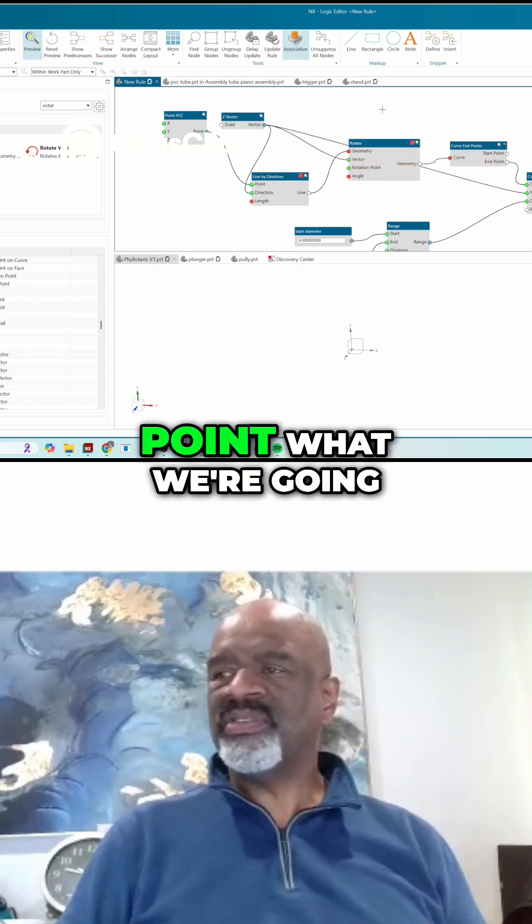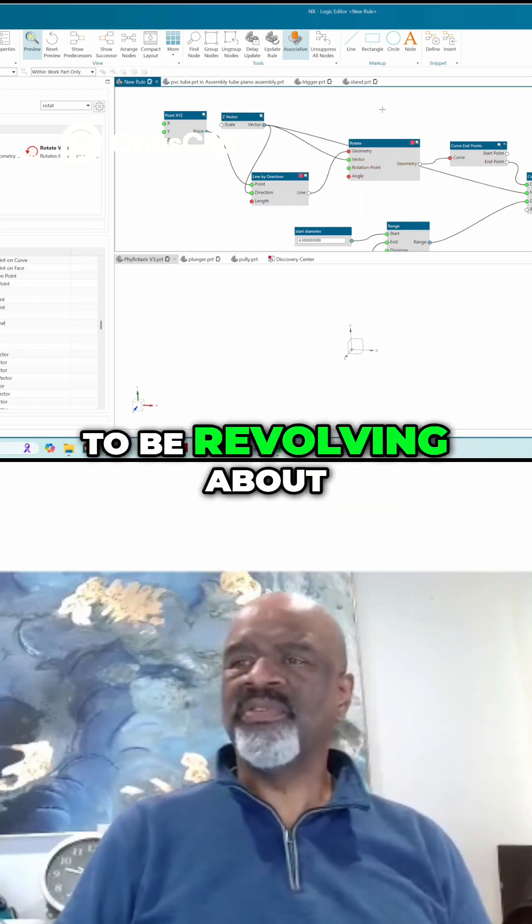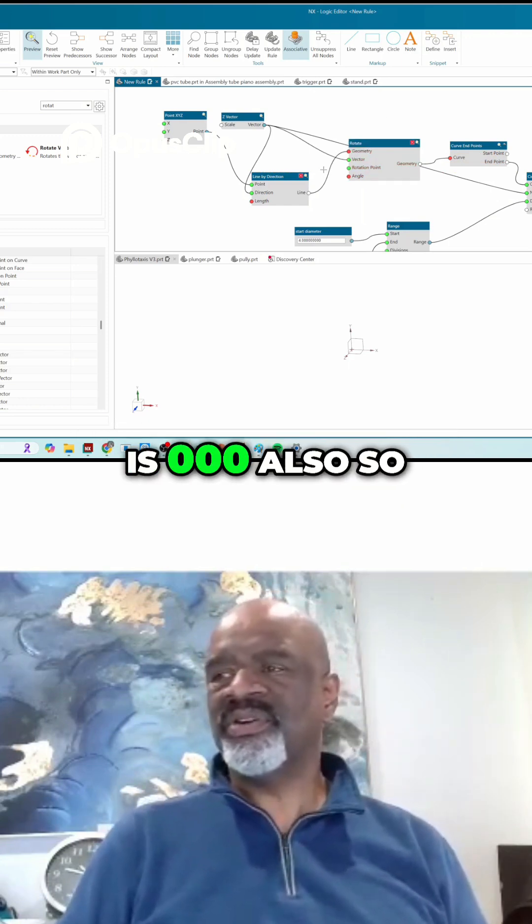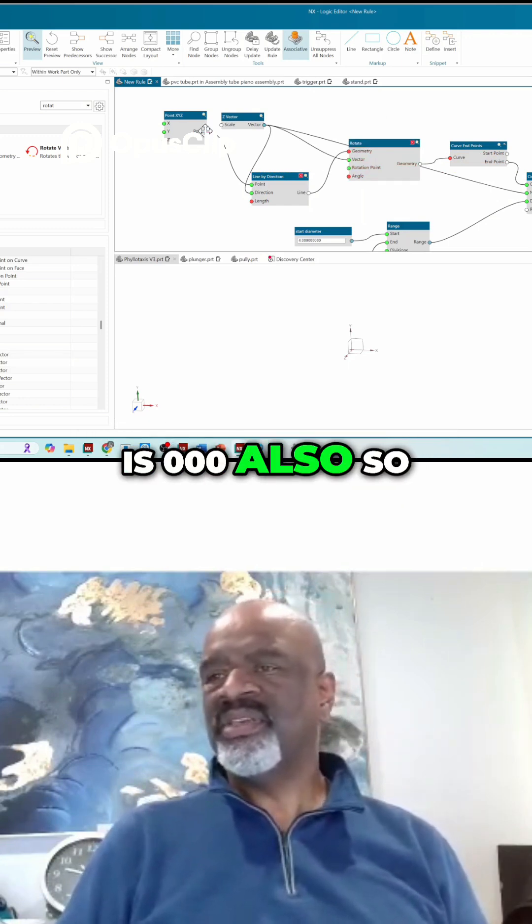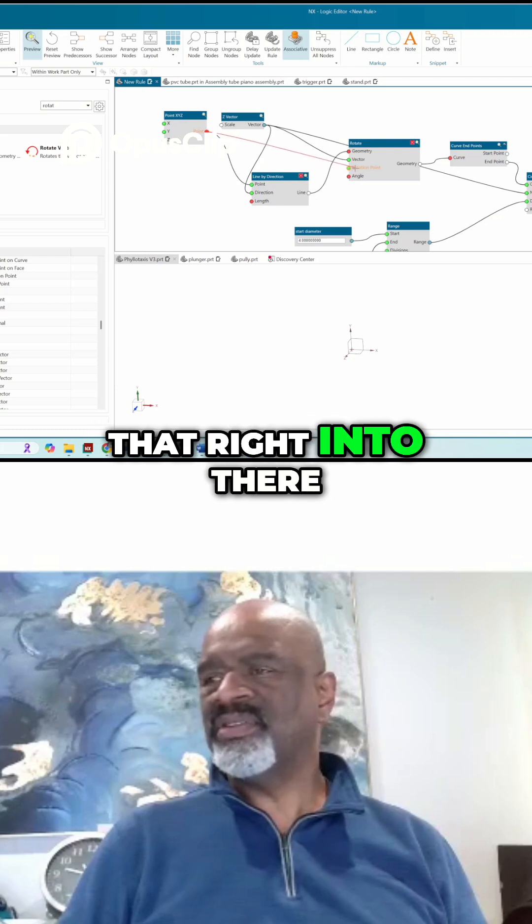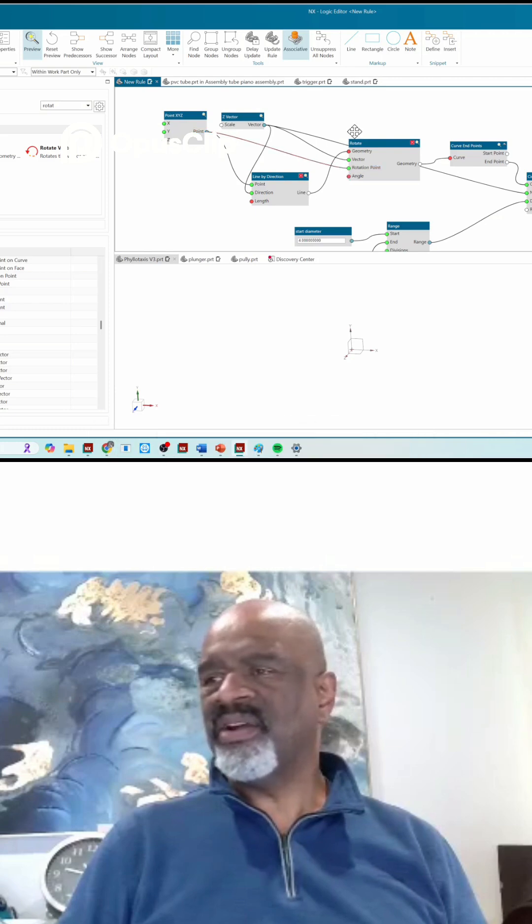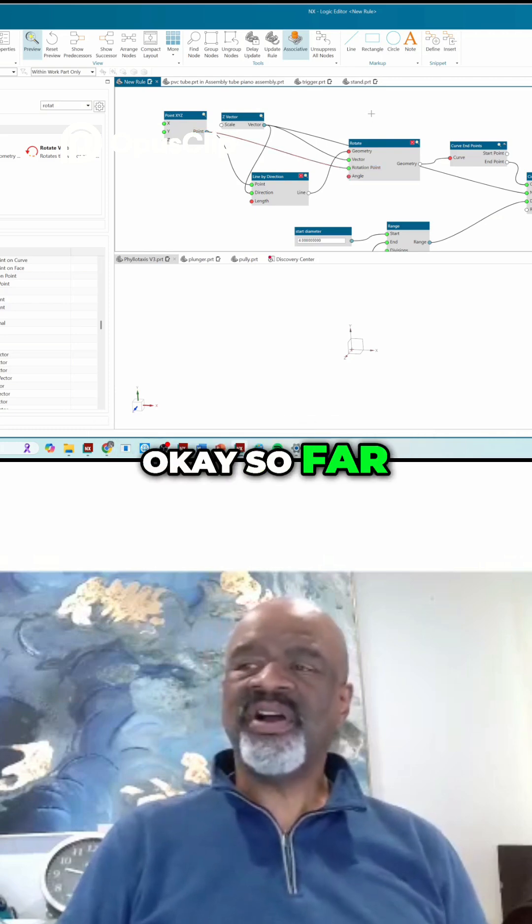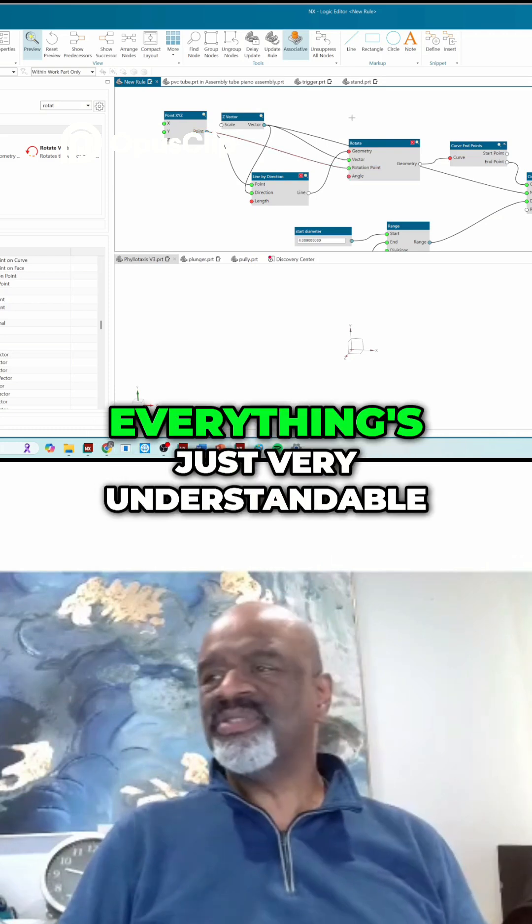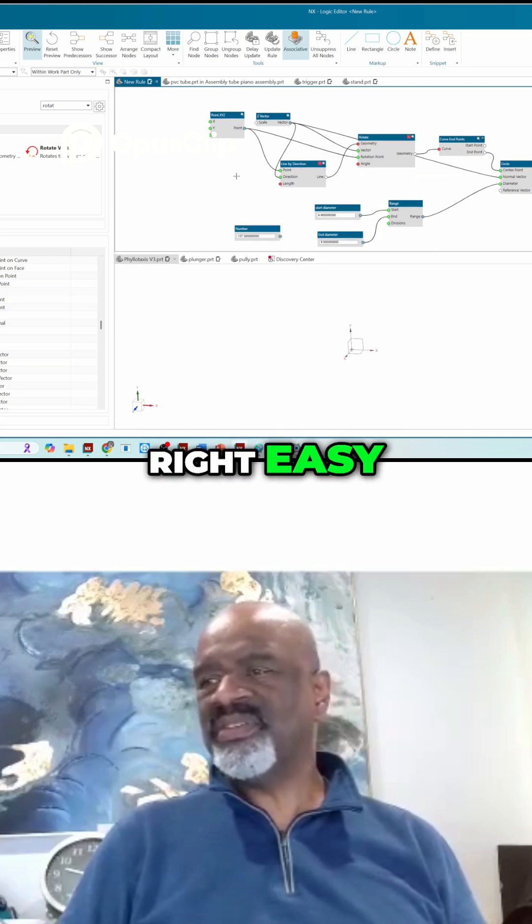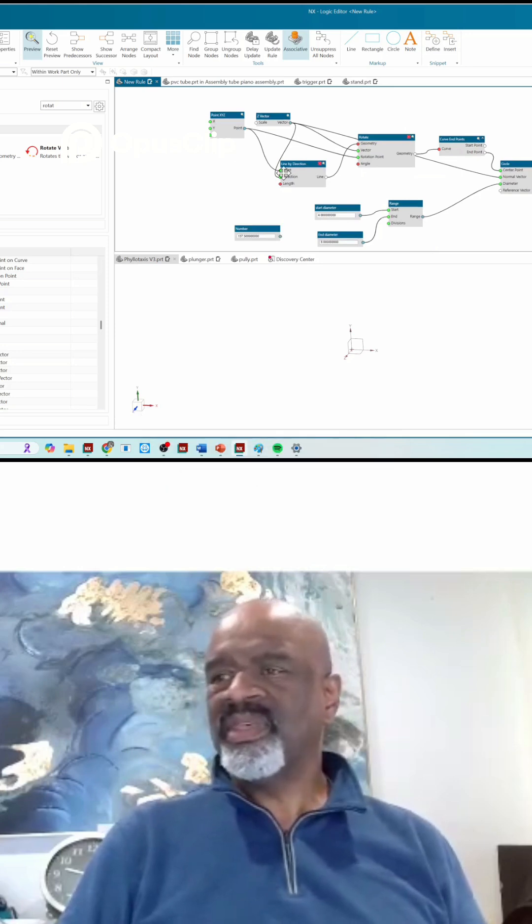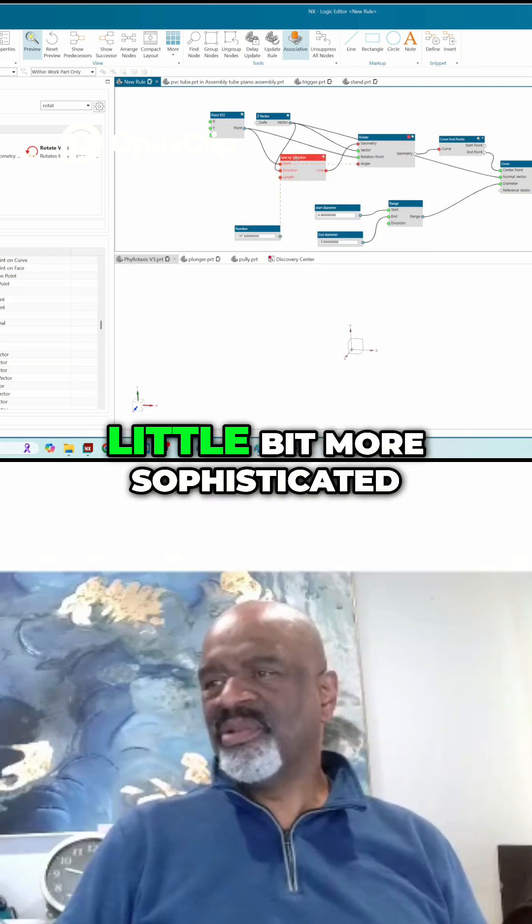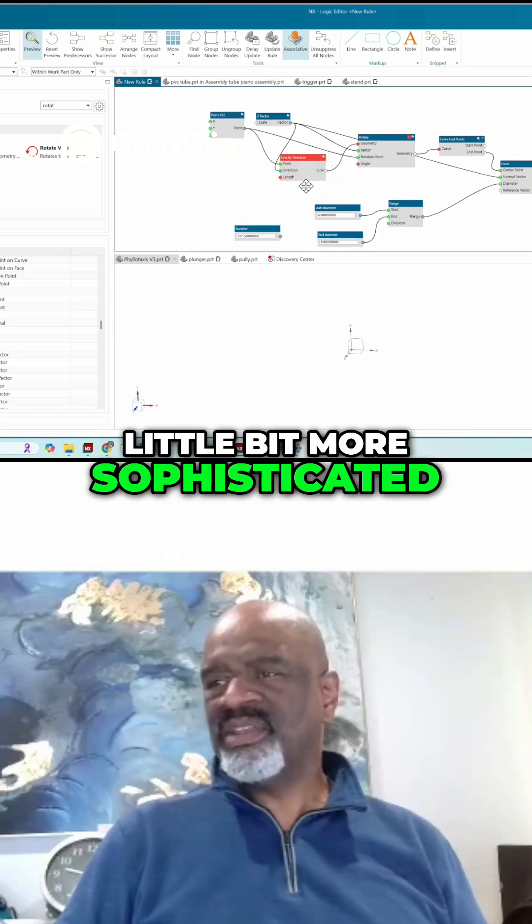Okay, good. And then the rotation point, what we're going to be revolving about, is zero zero zero also. So I'm going to put that right into there. Okay, so so far everything's just very understandable, right? Easy. Now we get a little bit more sophisticated.